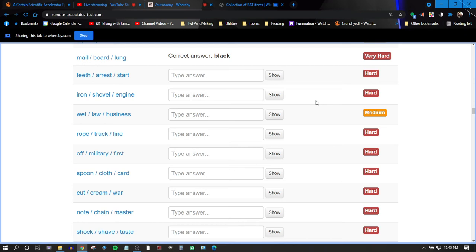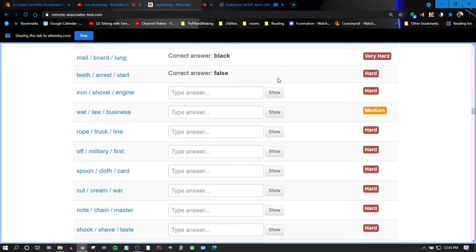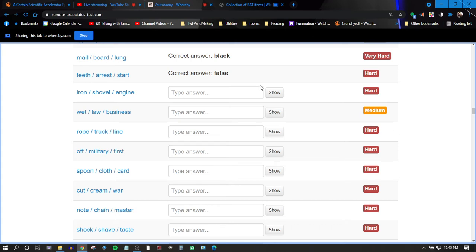I got this. False. Yeah, false. Iron, shovel, engine. I don't have it, Rachel. Steam.